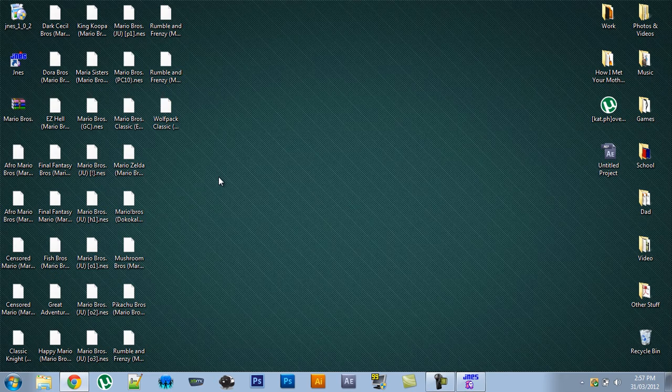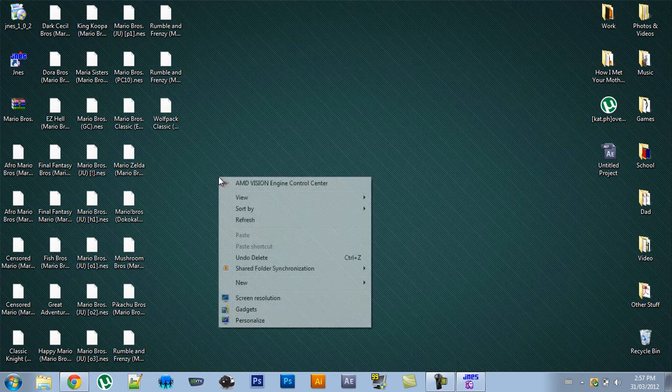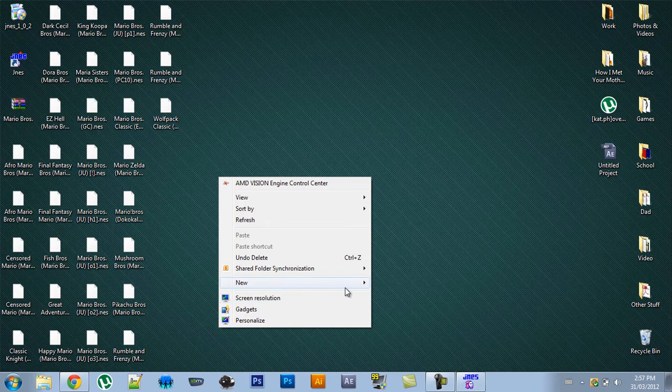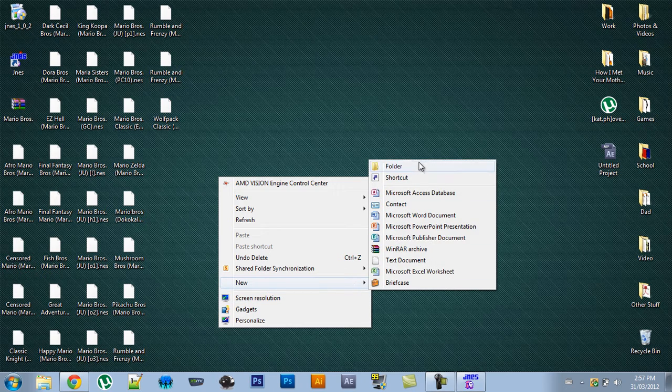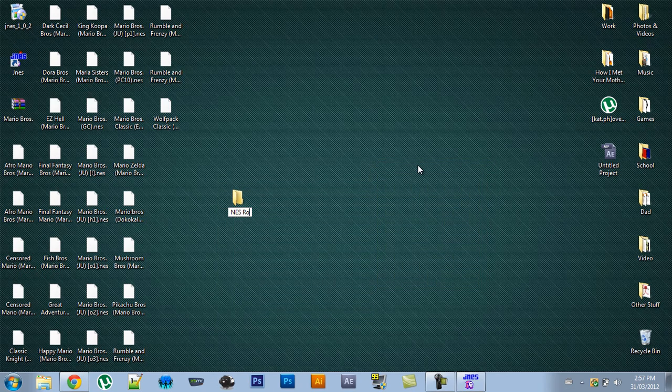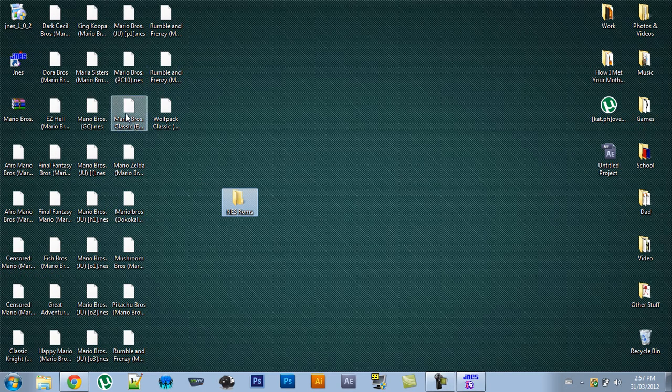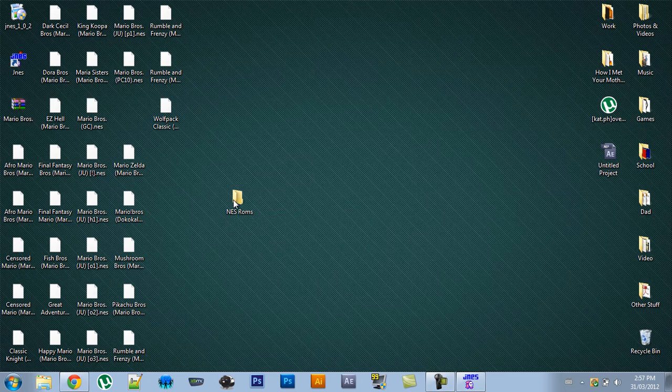So now you have to create a folder to store your games inside. So go to New Folder. And I'll call mine NES ROMs. Now you have to place the ROM that you want inside the folder. So I'll just get the classic one and place it in there.